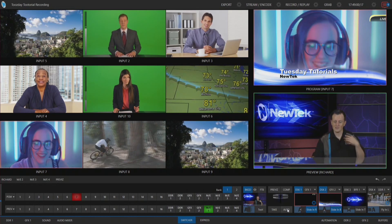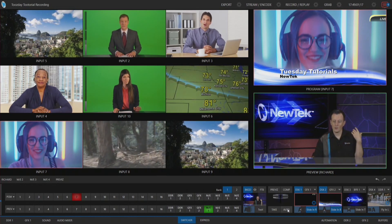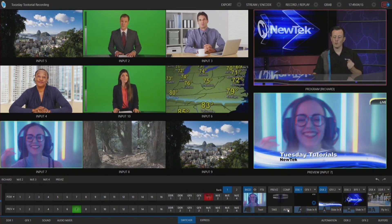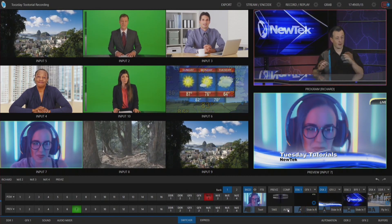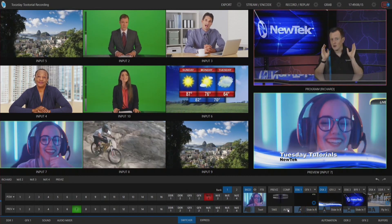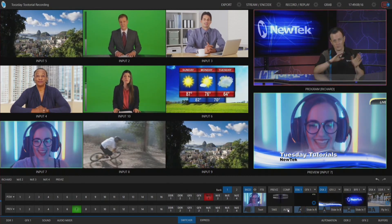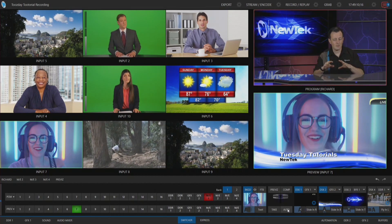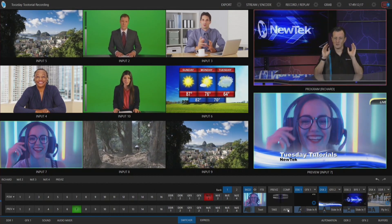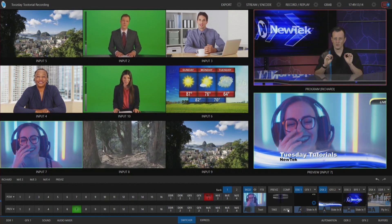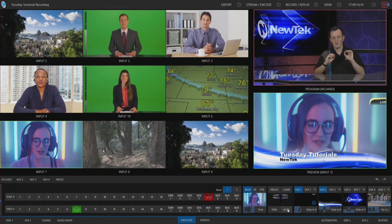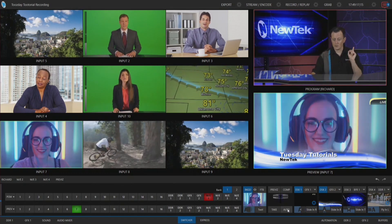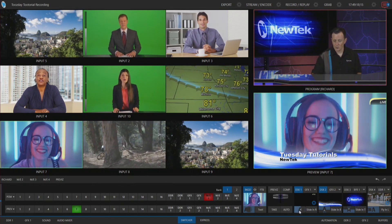Now let's say I want to do that again, but I only want them to come on screen already there. So when I do the transition, there's no animation on my downstream keyers — it's just going to show the lower third already there.